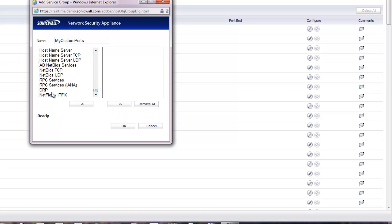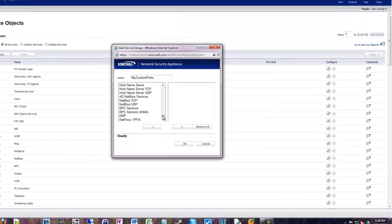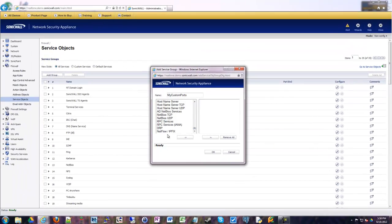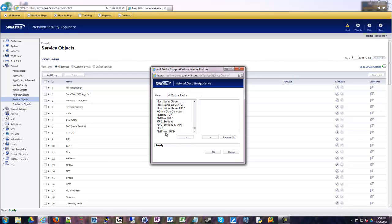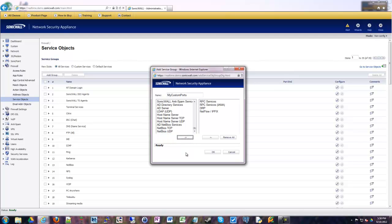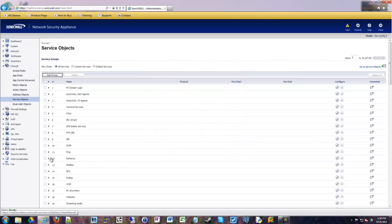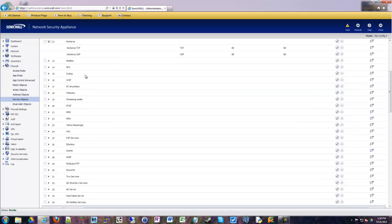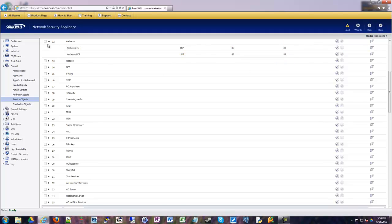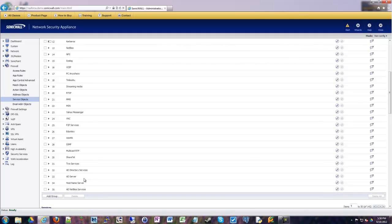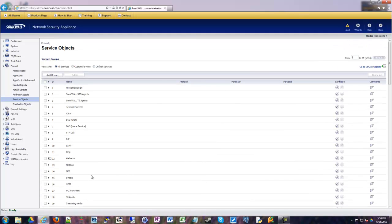And then in here we would select our custom ports that we added. Usually they'll show up in the bottom here, so if you just scroll your way down, you should have your custom service objects that you added. So you can select those, whatever they might be, add them over to the right side. That puts them into the group, and you just click OK, and it makes you a group. So then you'll have a group with a bunch of objects inside, just like we see here for one of the built-ins.